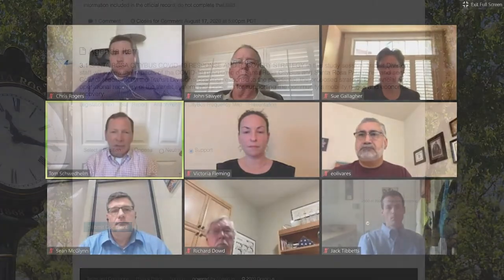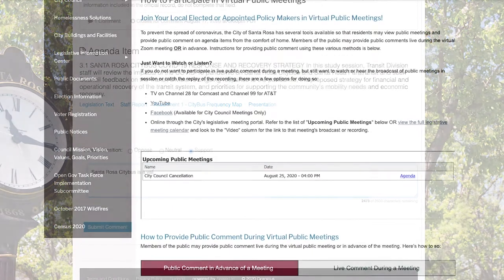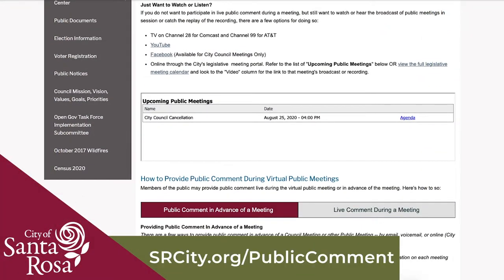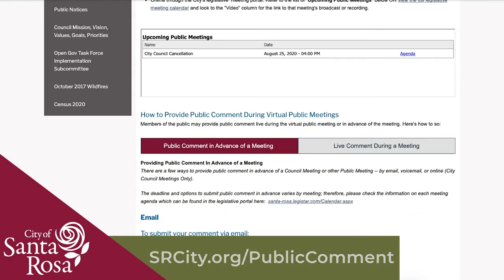To encourage participation in City Council and other public meetings, the City of Santa Rosa has online tools available so residents can view or listen to public meetings and provide public comment on agenda items from the comfort of home. These meeting tools and more are available at srcity.org/public-comment.